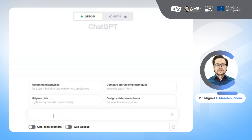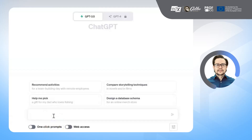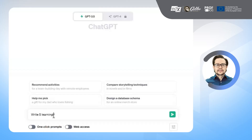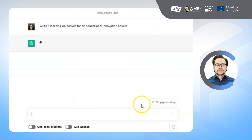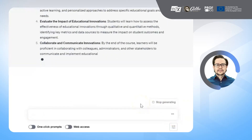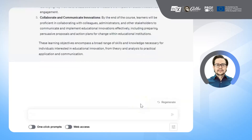To get started, begin a conversation with ChatGPT. Then write a prompt asking ChatGPT to write several learning objectives for the educational innovation course. For example, you can ask: write five learning objectives for an educational innovation course. ChatGPT will provide you with a list of five clear and concise learning objectives for the educational innovation course.